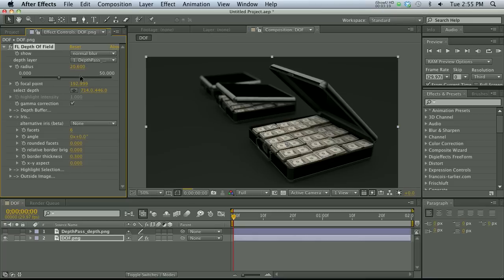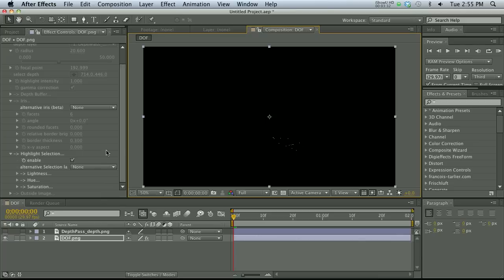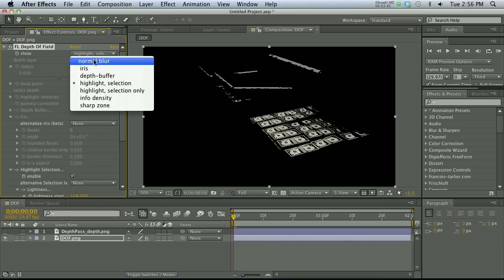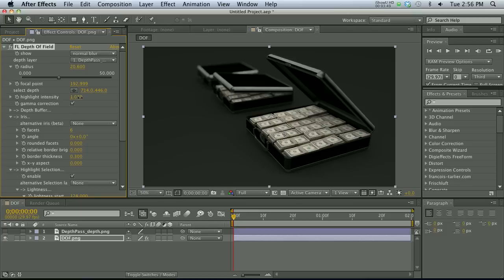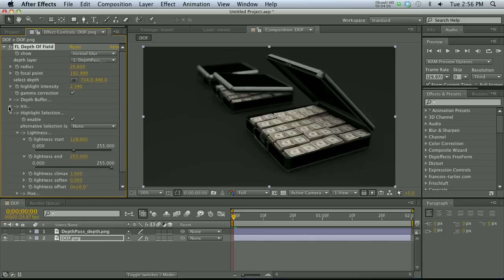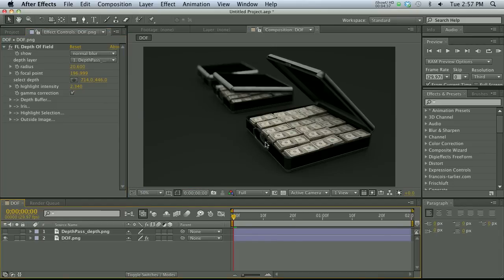Another thing we can do is specify highlighted areas. Under highlight selection, enable it and it shows what the highlight section covers. Adjust the lightness to define highlights for the blur, then go back to normal blur. Under highlight intensity, bring that up — it's subtle but you start to get different shapes in the blur based on your iris setting. This is Frischluft Depth of Field. I'd definitely consider purchasing it — I think it's around $150 to $180. It has a very nice effect and you can play with what's in focus instantly without anything baked into your render.